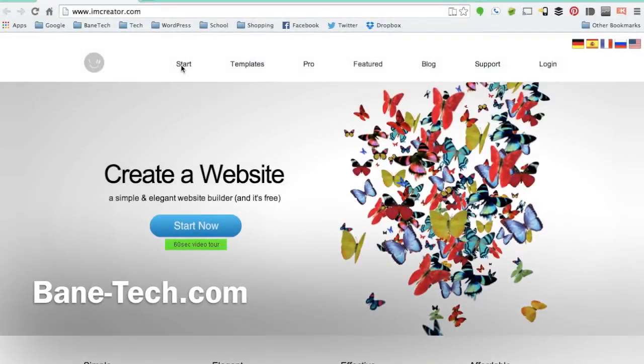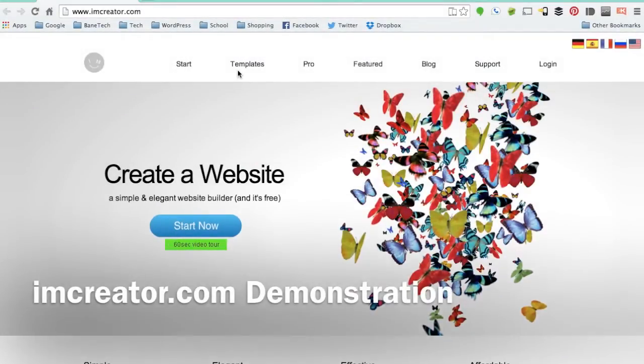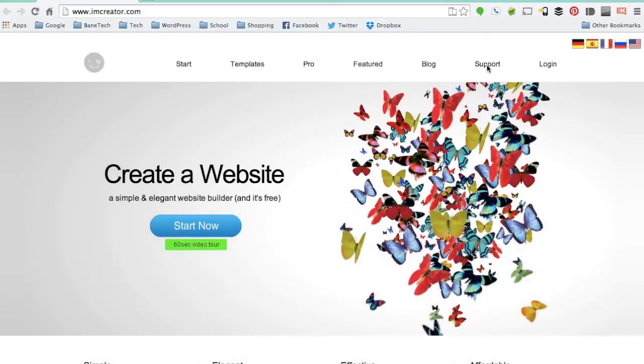Hey guys, Shosh of Baintech and I've got iImCreator.com. This is a website that allows you to create a website for free.